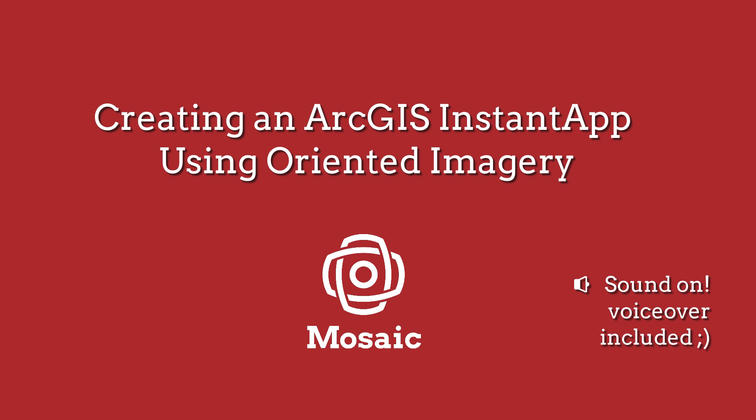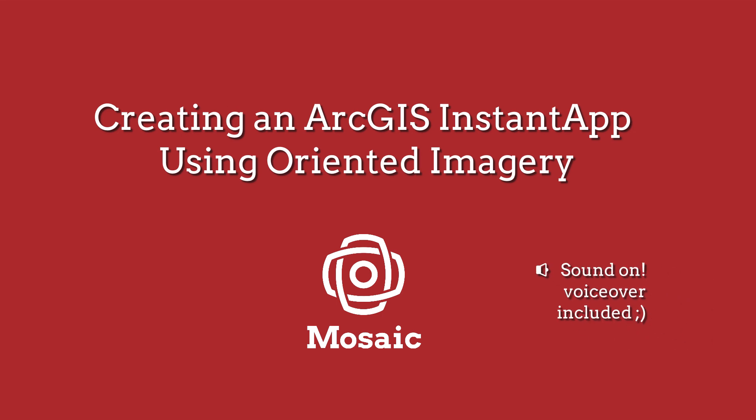In this video I'm going to show you how to use an oriented image layer that you created in ArcGIS Desktop Pro.